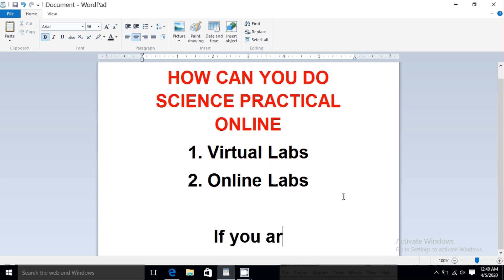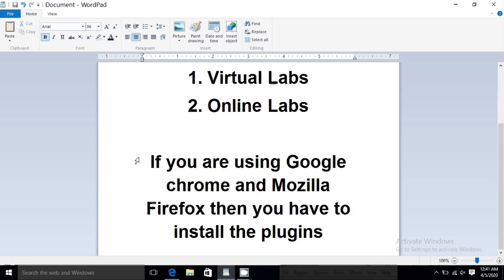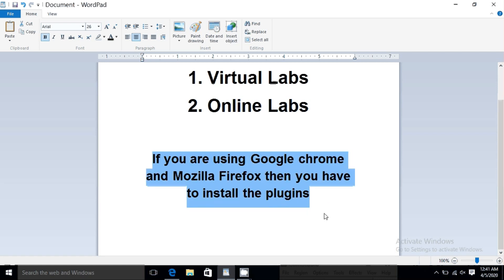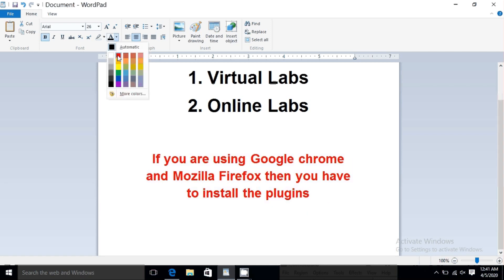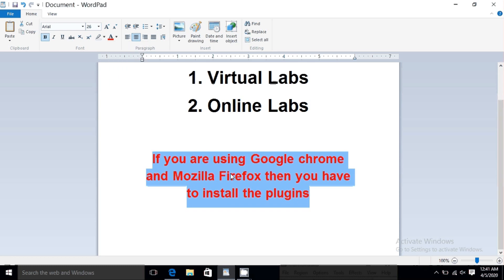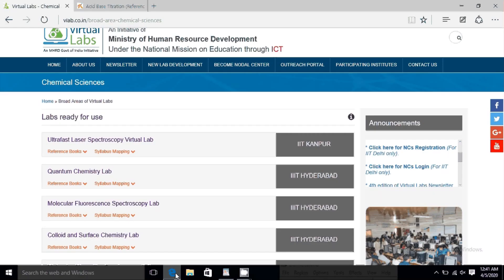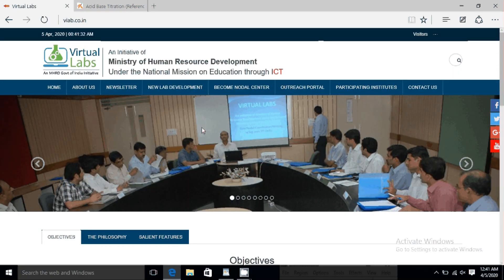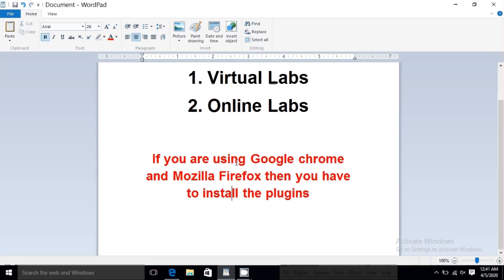Online Labs is basically for school education. Before starting, if you are using Google Chrome or Mozilla Firefox, try to install the necessary plugins first, then start your process. I am currently working in Internet Explorer, but for Online Labs I will show you how to access it through Google Chrome.